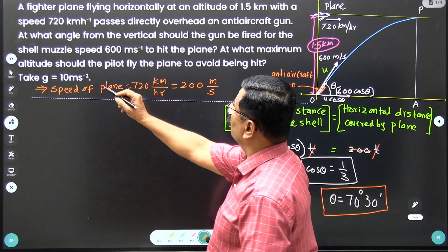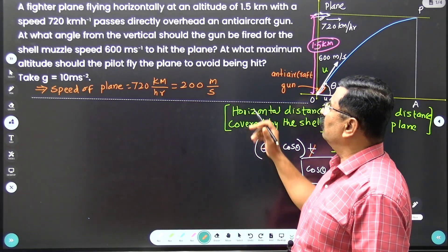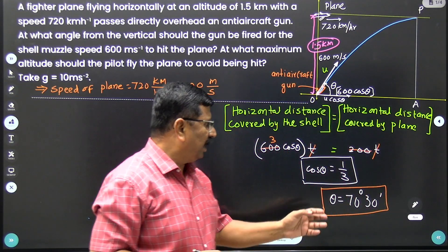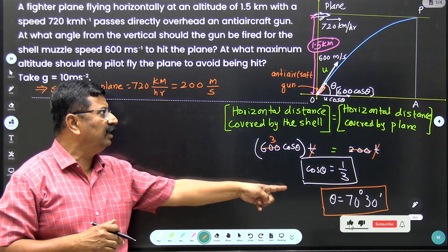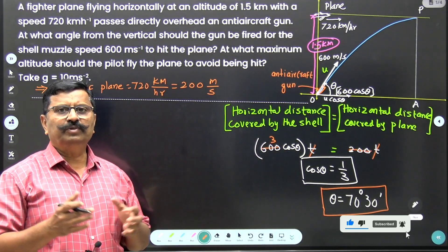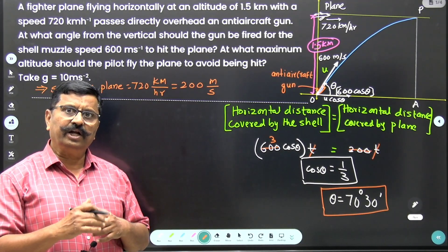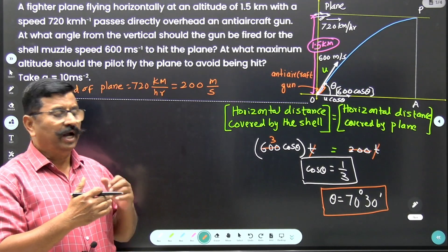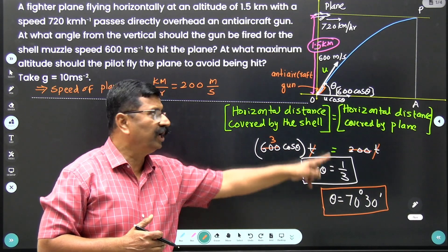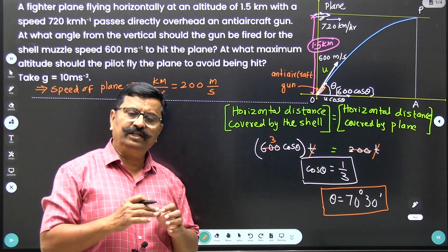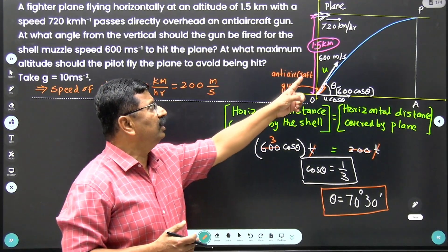For the second part — at what maximum altitude should the pilot fly to avoid being hit — the shell is fired with a speed of 600 meter per second at an angle of 70 degrees 30 minutes. We need to calculate the maximum height attained by the shell at this angle and velocity. If the fighter pilot wants to avoid being hit, the plane must fly at a height greater than that maximum height.